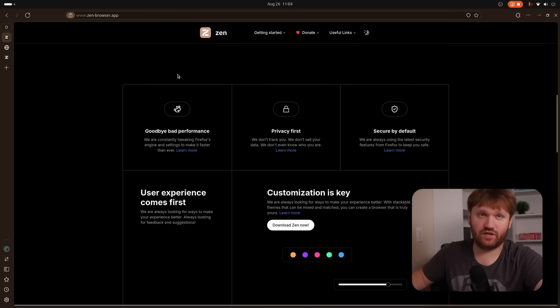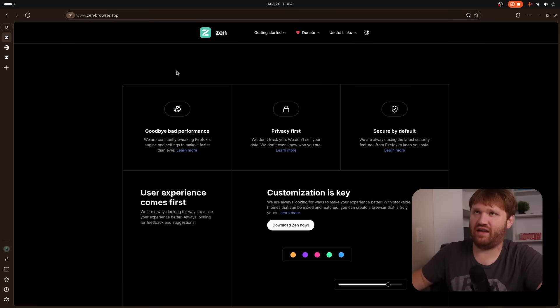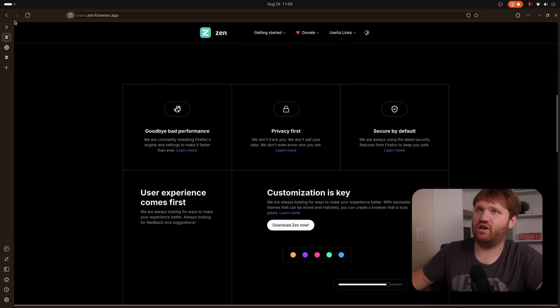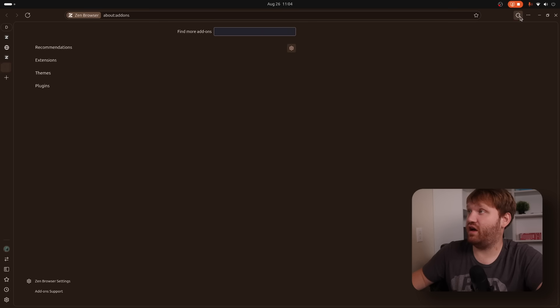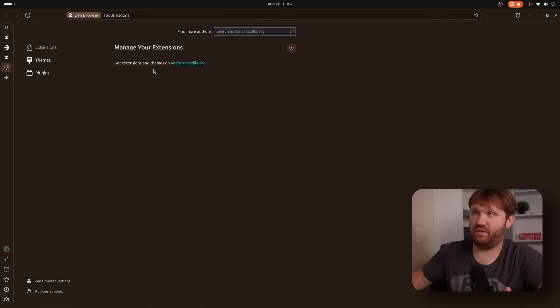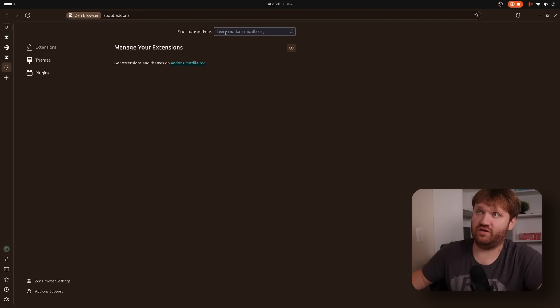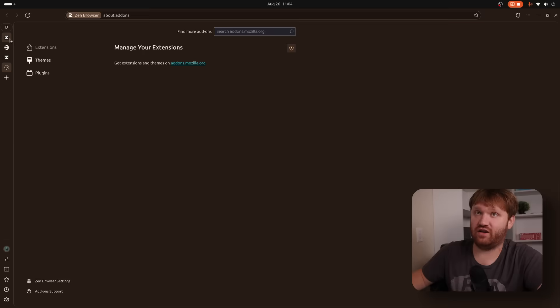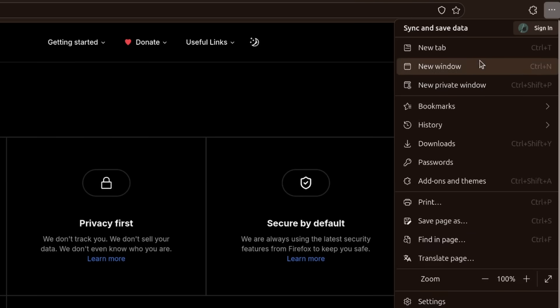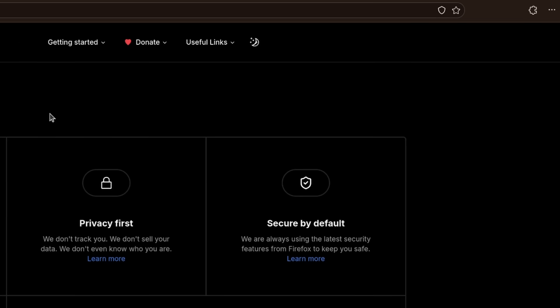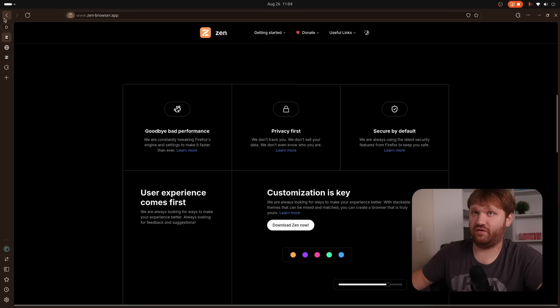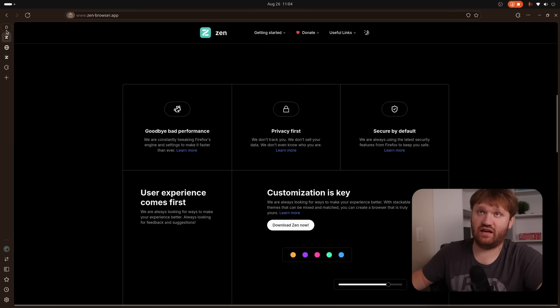Now, before we get ahead of ourselves here, I do want to show you the general UI and changes here. It's pretty typical. A lot of the menus you go to are going to be very resemblant of Firefox. Even here, search Mozilla.org for various add-ons. Hit this menu here. It all looks very familiar if you're a Firefox user. The one thing that is different is the default here, how the tabbing works on the side.